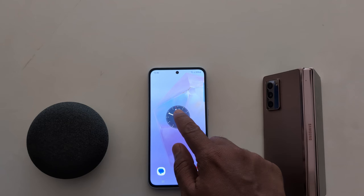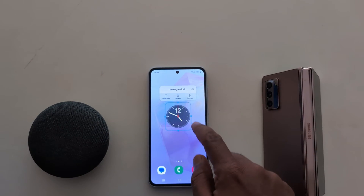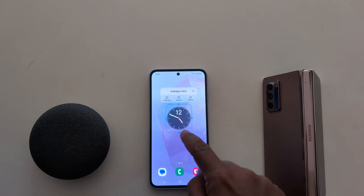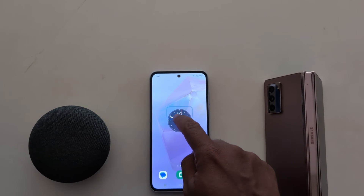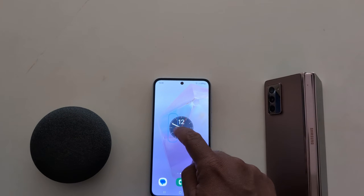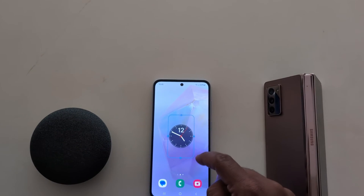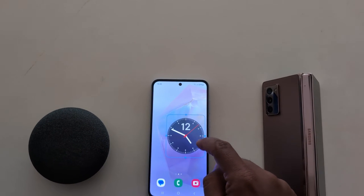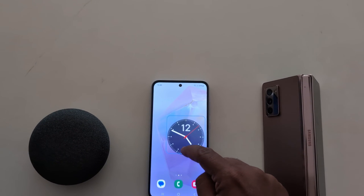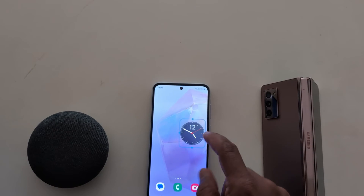To adjust the size, long press it. Now you can see four dots — you can increase or decrease the clock size using these. It's quite easy to add a clock to the home screen on your Samsung A55 5G.